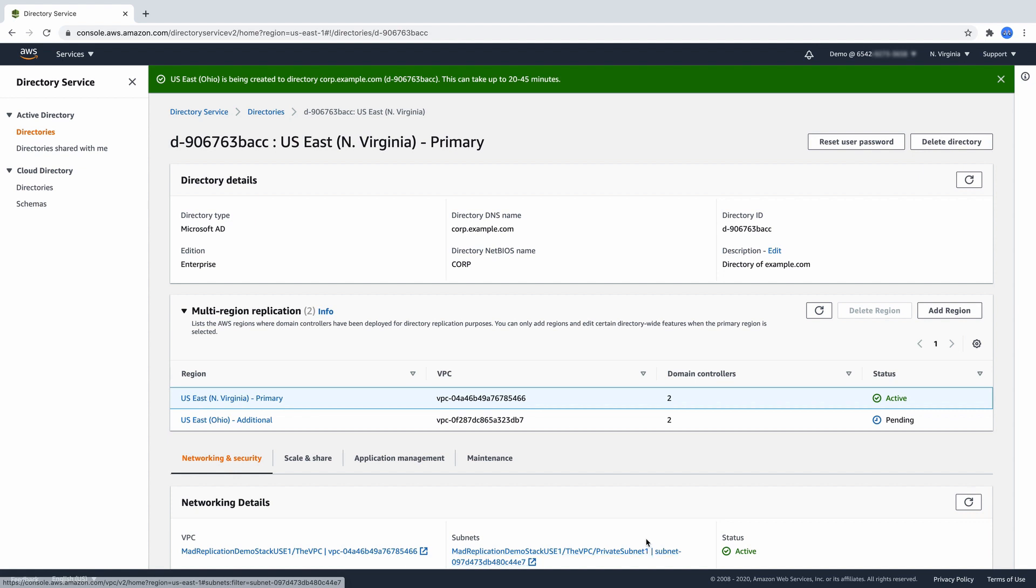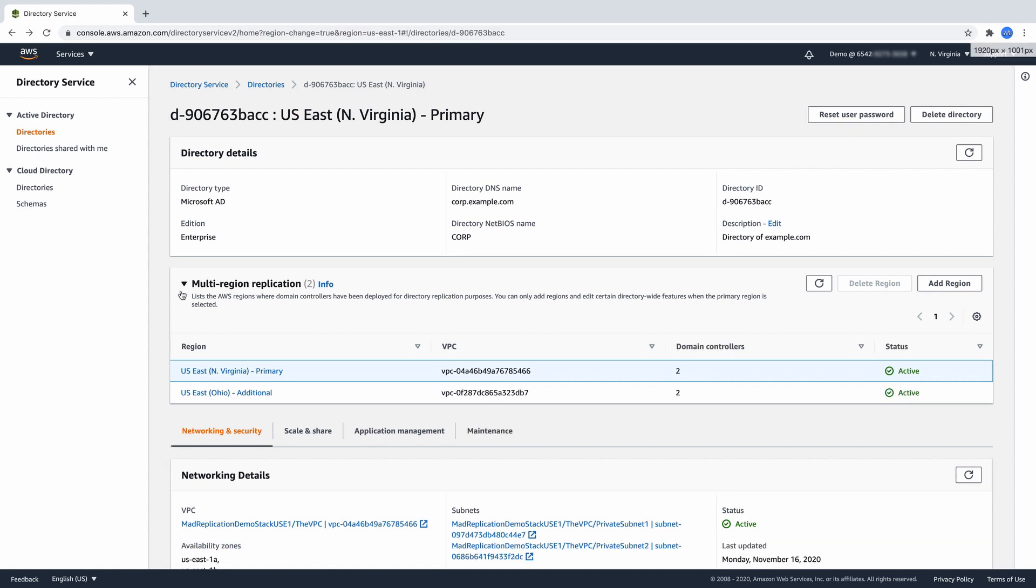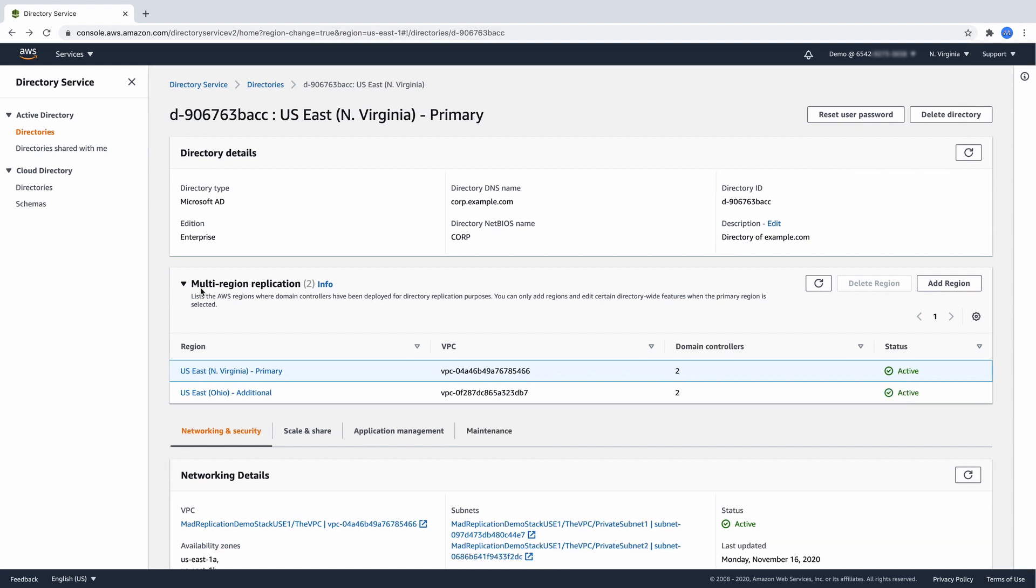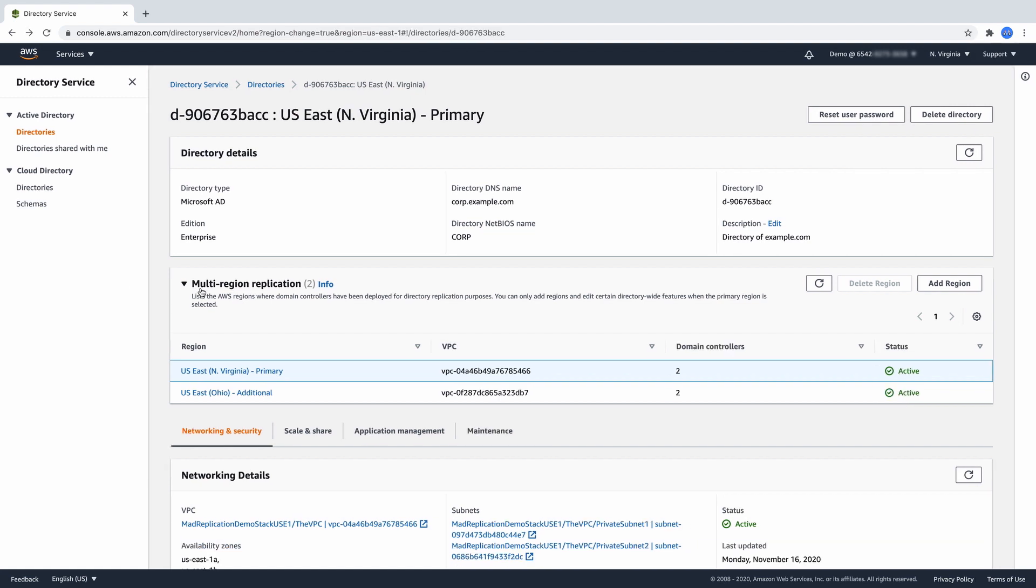AWS Managed Microsoft AD will now automatically configure inter-region network connectivity, deploy domain controllers, and replicate all your directory data, including users, groups, group policies, and schema, across your regions.